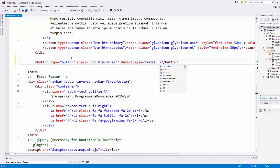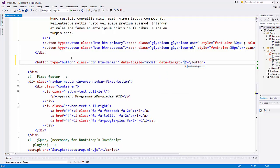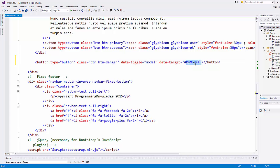The second attribute to add is data-target, which should be equal to the ID name you'll use to reference the modal. Use a hash followed by any name of your choice, for example #myModal.